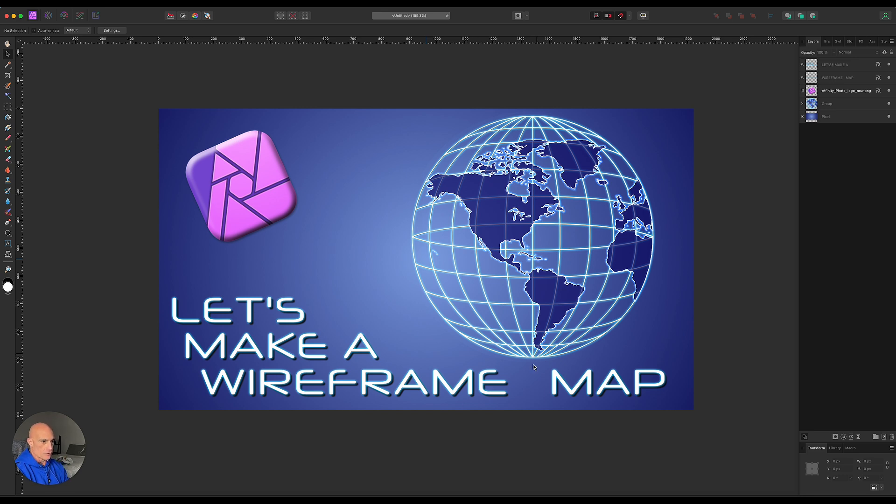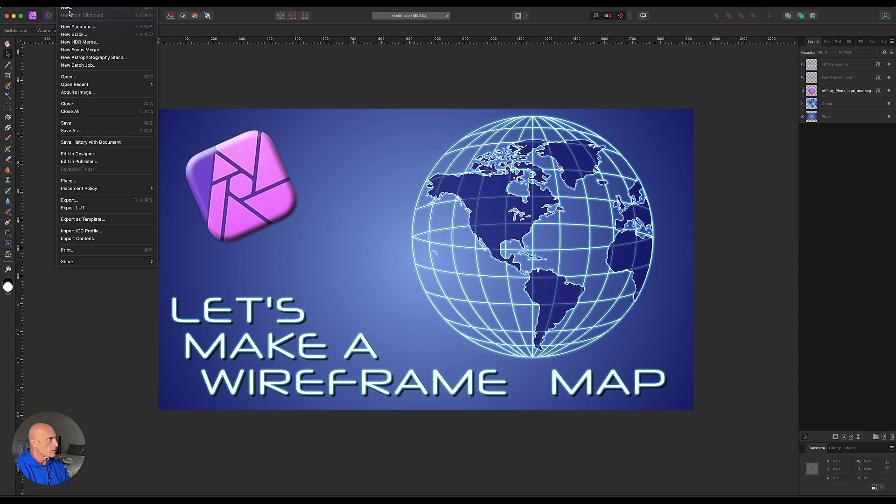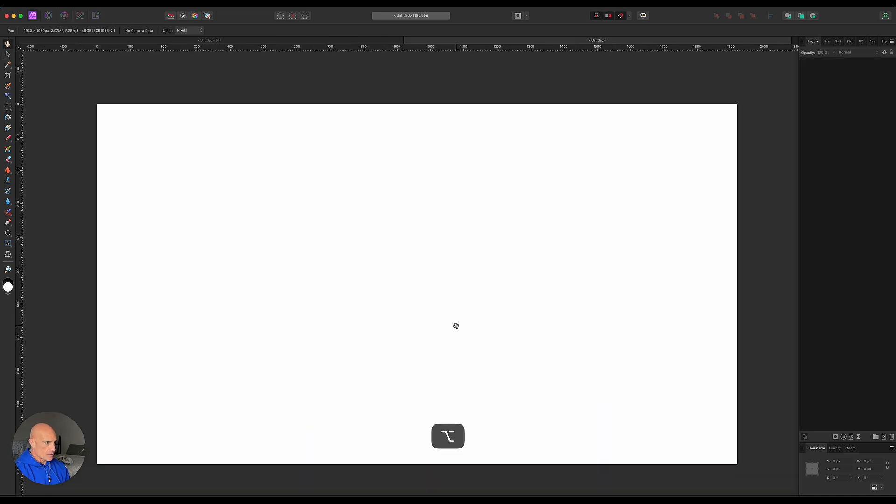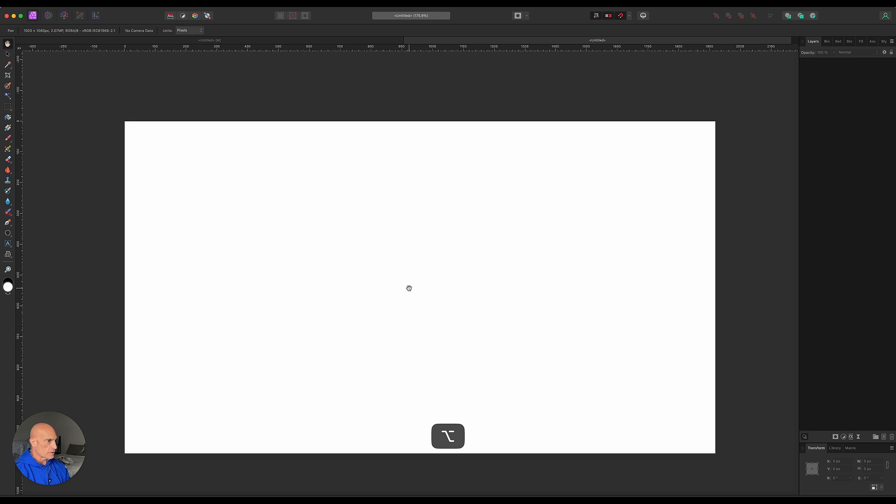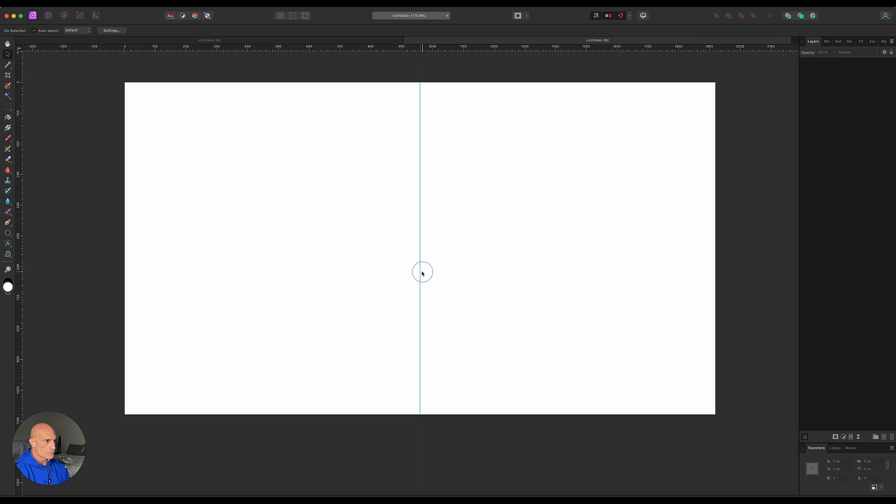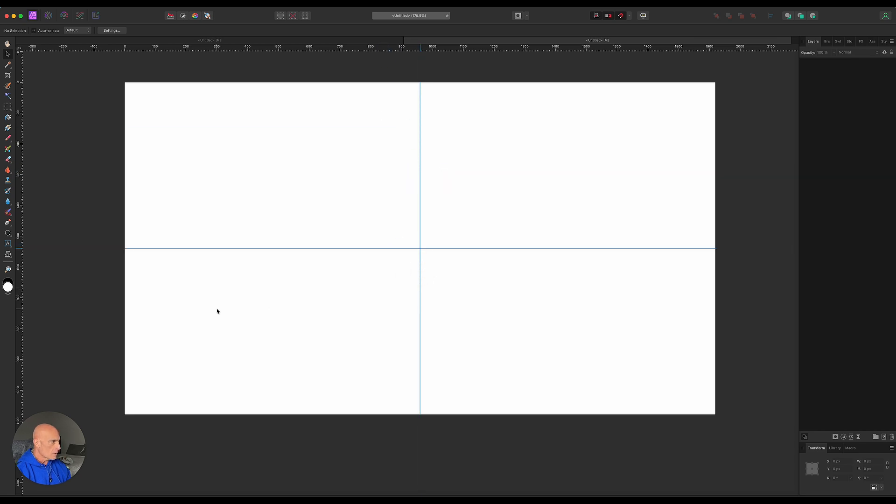This is what we're gonna be recreating right here. We'll start off with a new file, 1920 by 1080. Zoom out a little bit there and let's bring in some guides so that we have something to snap to horizontally. The very first thing we're gonna do is create the outer sphere.